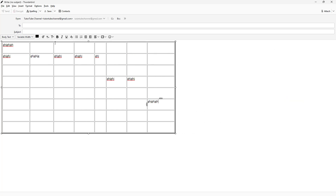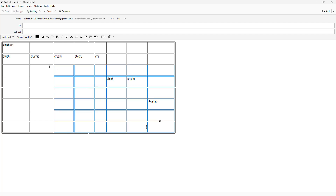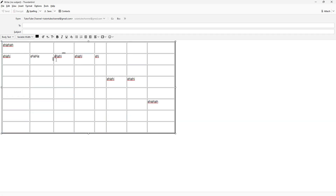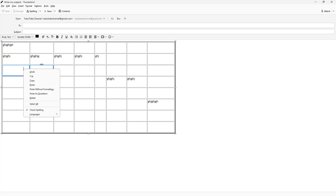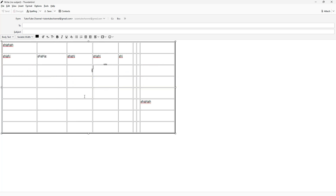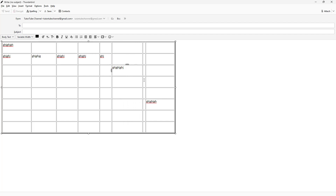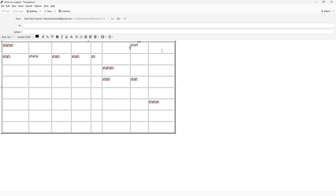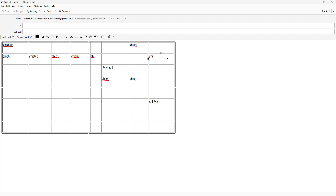And that is how you can insert and work with tables. You can select the table, delete data, or input data — just like this — according to how you want.